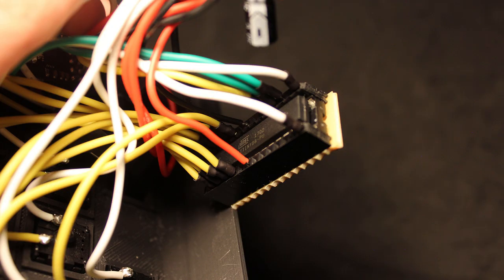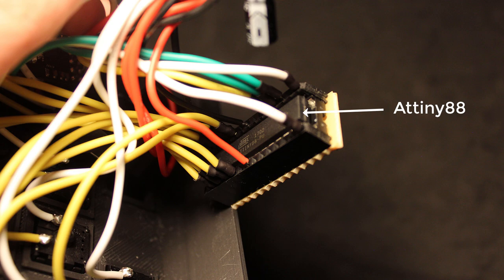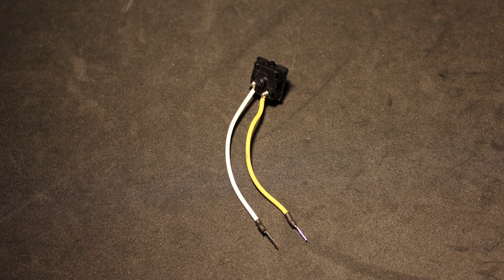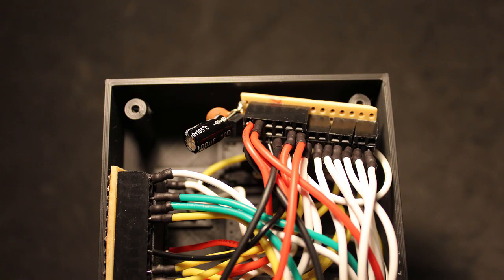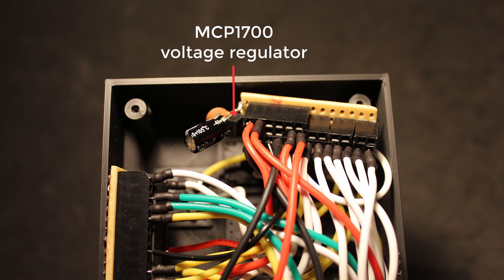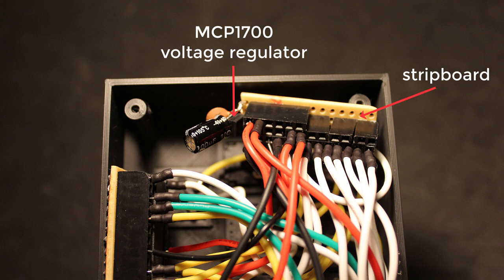I ended up using the Attiny88 with MX Cherry switches. First I started by soldering wires to each button with a solid core wire on the other end to act like male header pins. Then using the voltage regulator I used a strip board and female header pins to connect everything together.